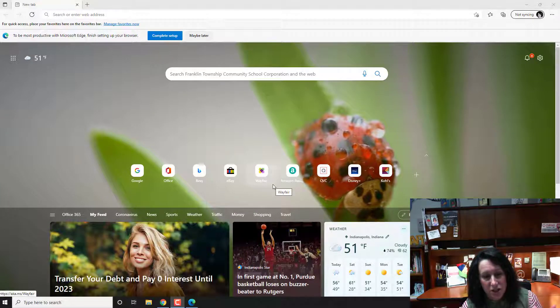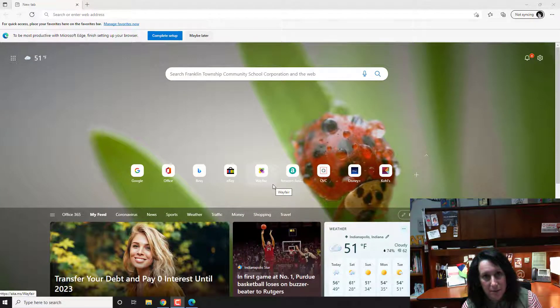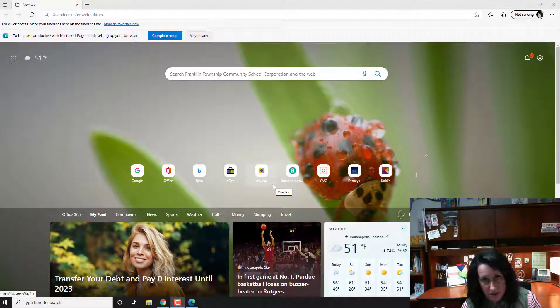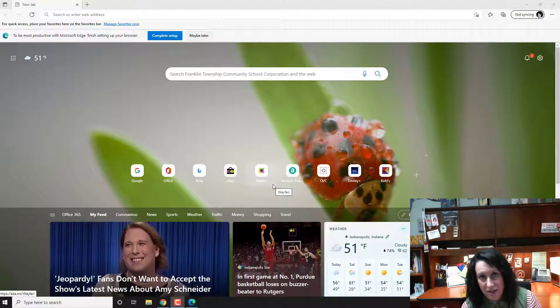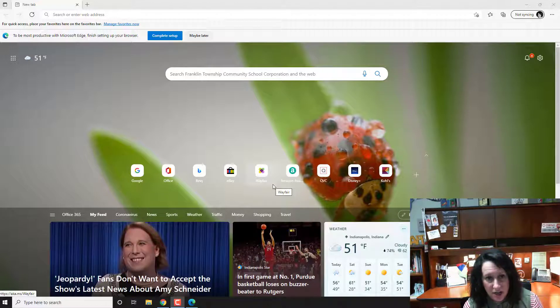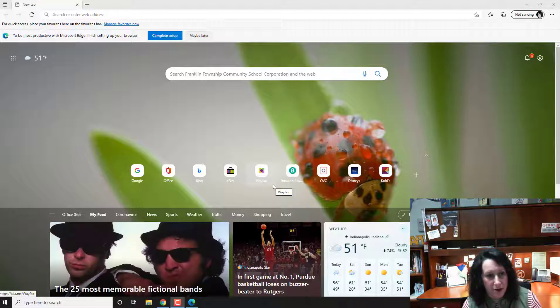Okay teachers, I'm going to be showing you how to get to your Canvas account if you decide to use Microsoft Edge while we're dealing with this issue with Google Chrome.